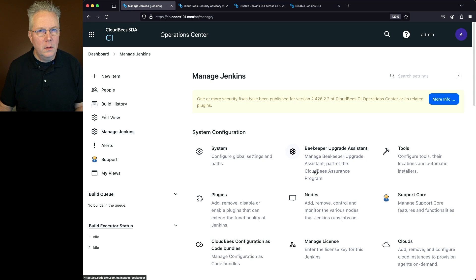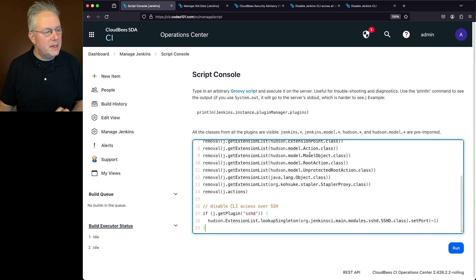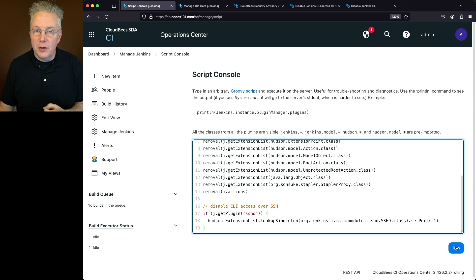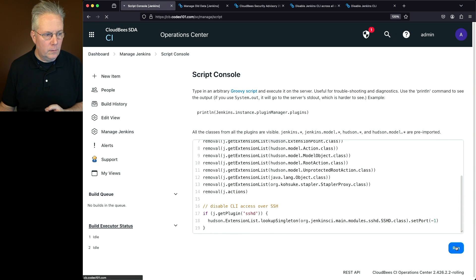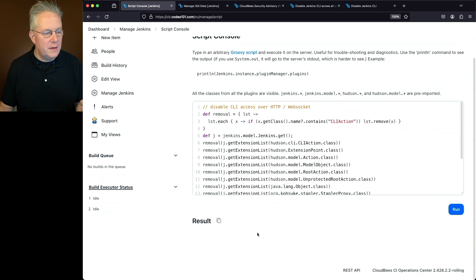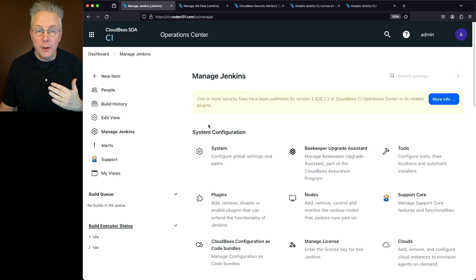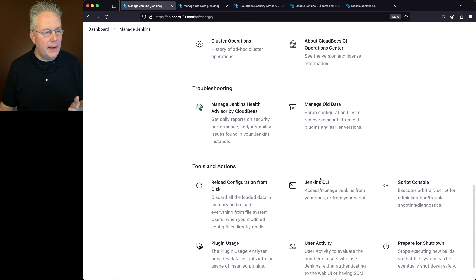Going back to Manage Jenkins, scroll down to Script Console and paste in the live script. This is the live portion that actually executes the disable. Click Run — this could take a few moments. Now that it's completed, there's no result shown. Going into Manage Jenkins and down to Jenkins CLI, clicking on it returns a 404 page.